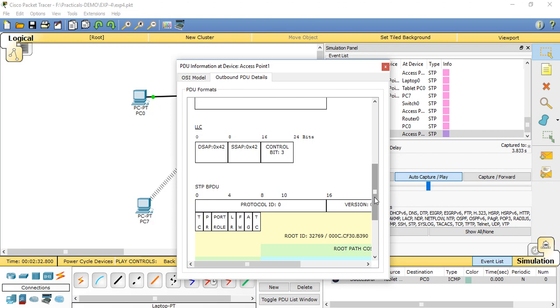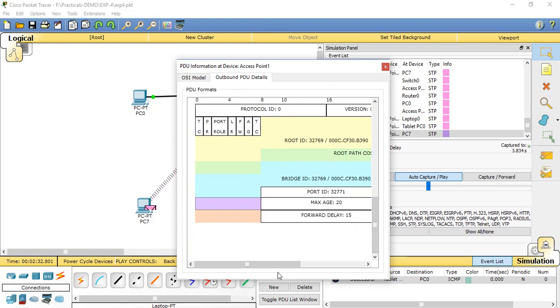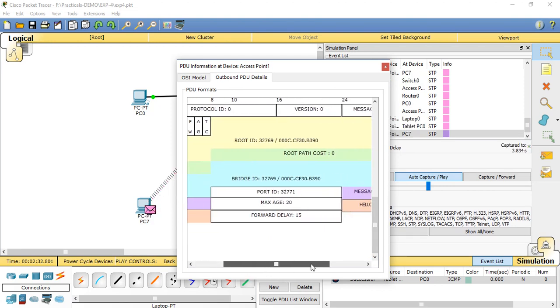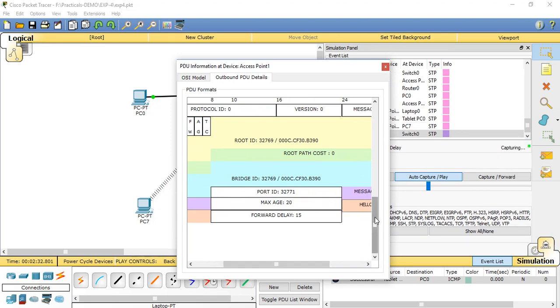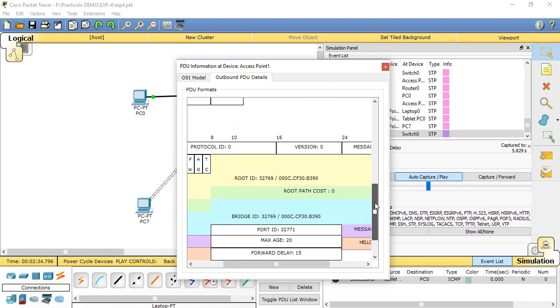BPDU will show the max age, forward delay, port ID, then bridge ID. STP shows the bridge ID.